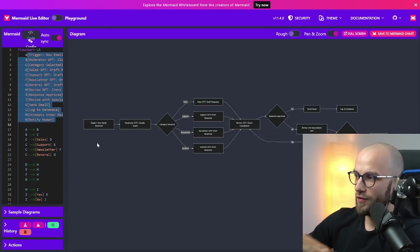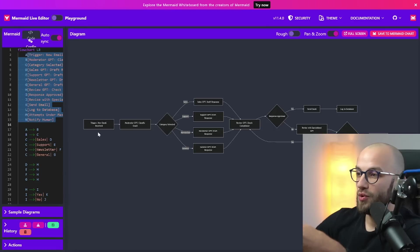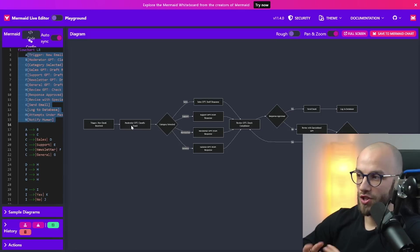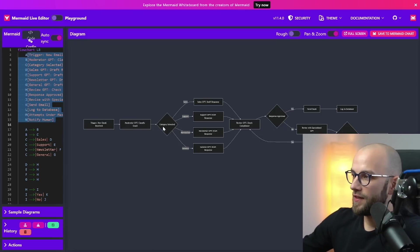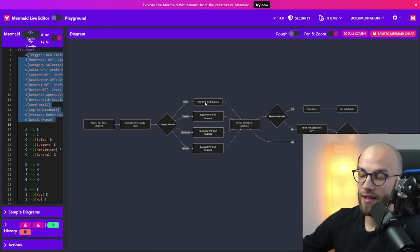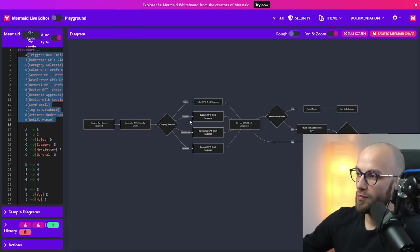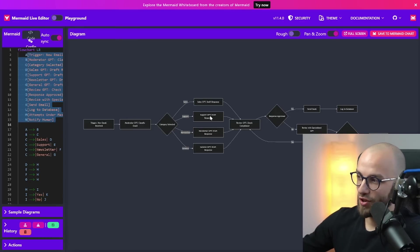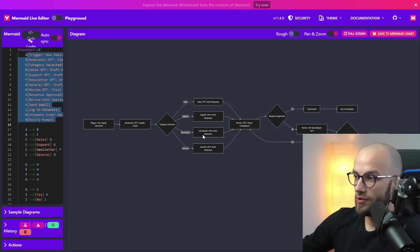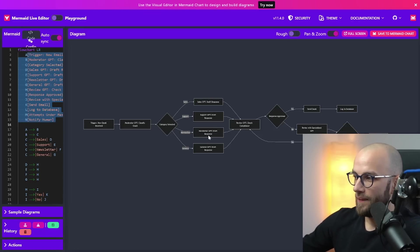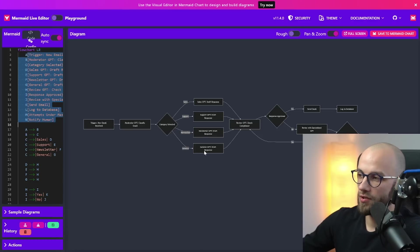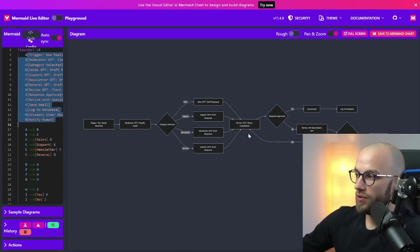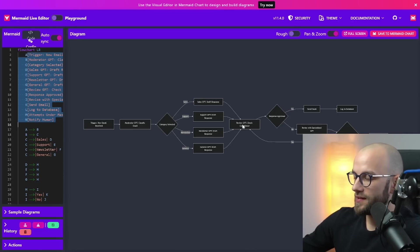So it was fully AI generated. It uses a trigger for new email received then it sends it to a moderator GPT which decides which route to go. If it's a sales question it can draft a response, obviously we need to write a really good prompt here. If it's a support question then it can also draft a different response. If it's a newsletter then we probably don't need to do anything with it so maybe there is no need to have a GPT response here. Or if it's just general then it can do something else.